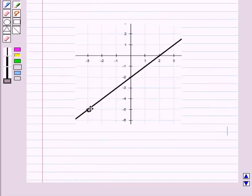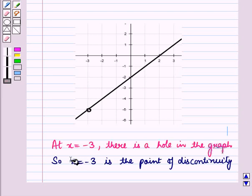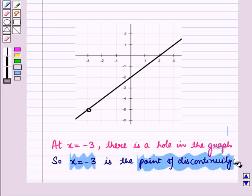If we look at the graph of this function, we see that at x equal to minus 3 there is a hole in the graph. So this point is the point of discontinuity.